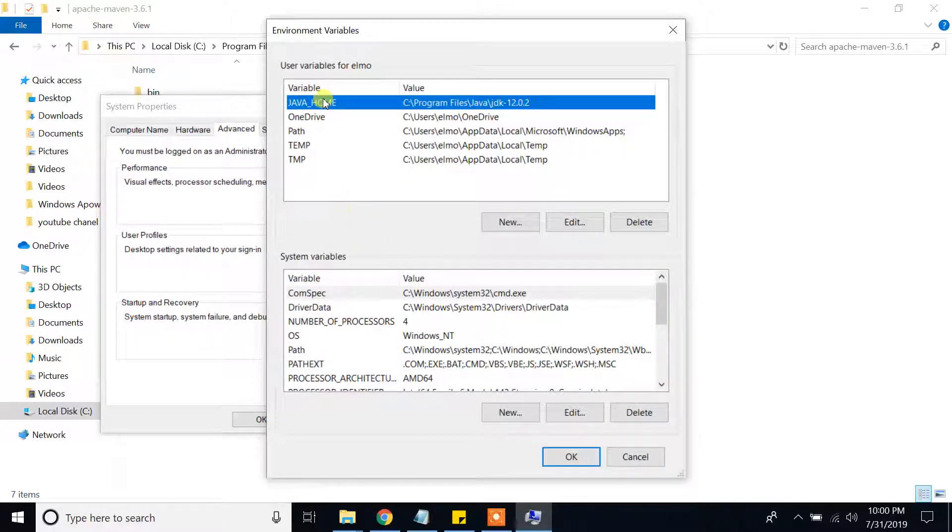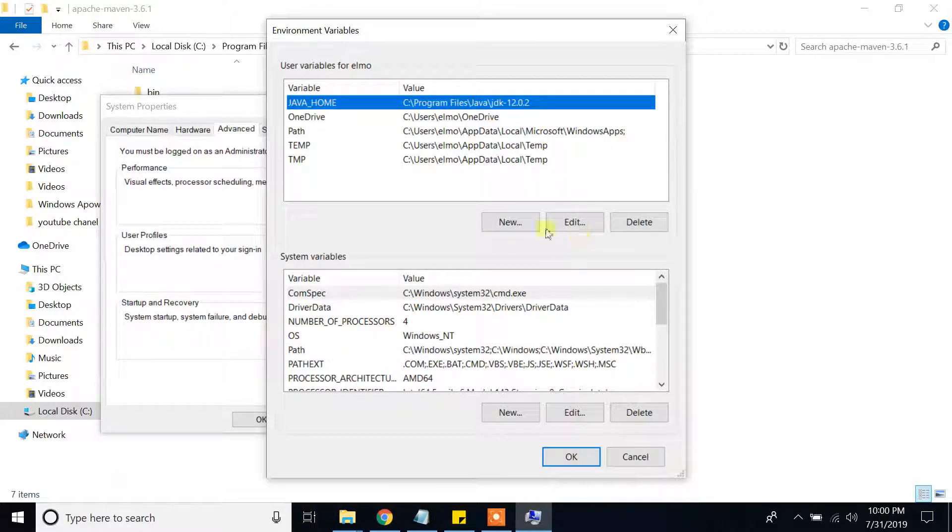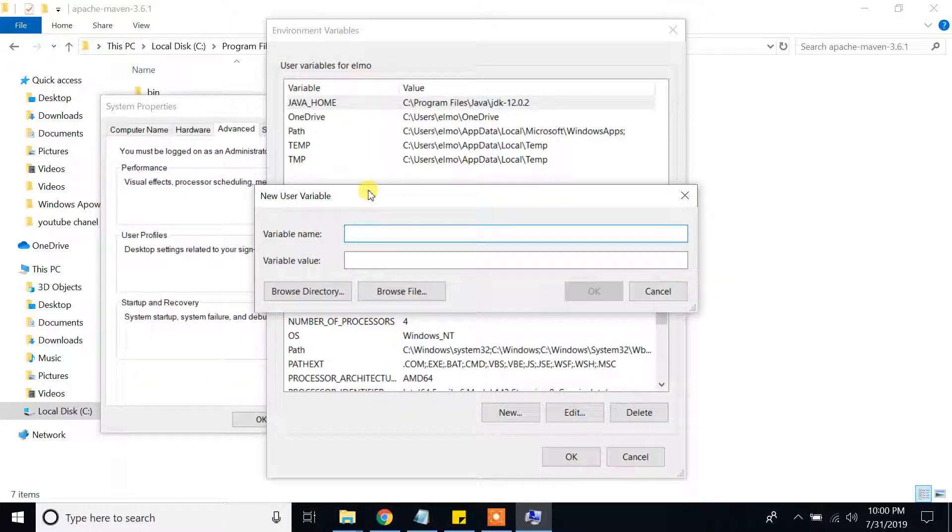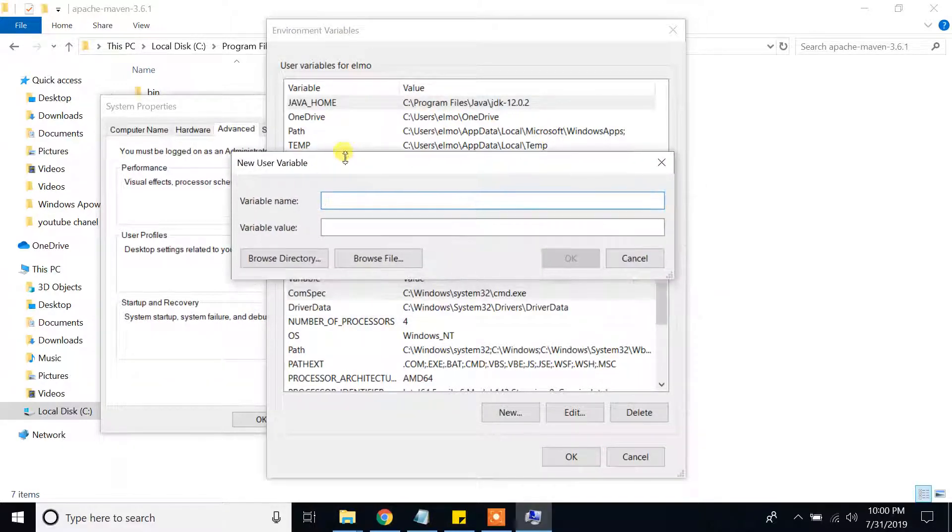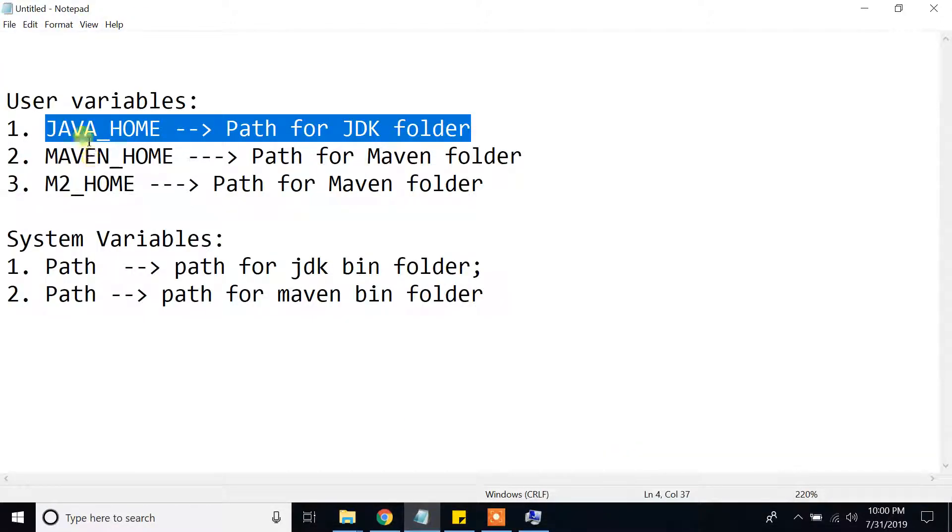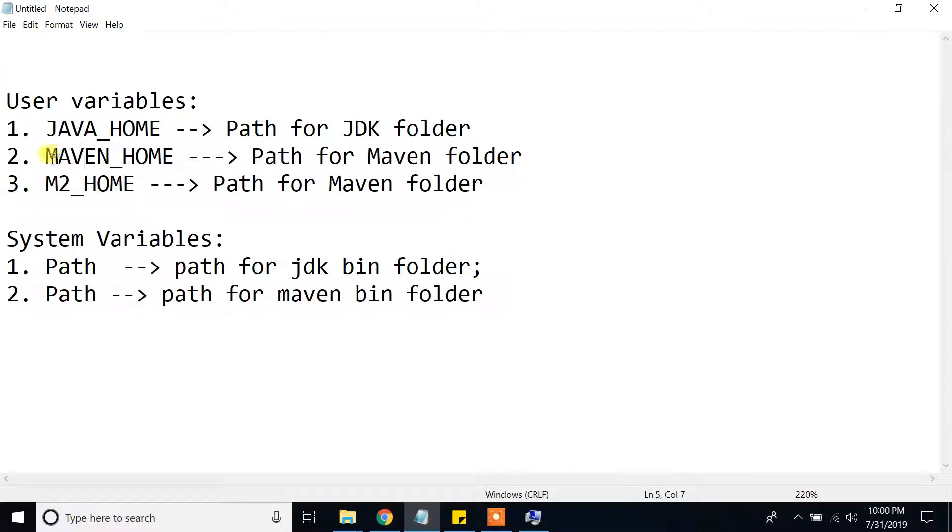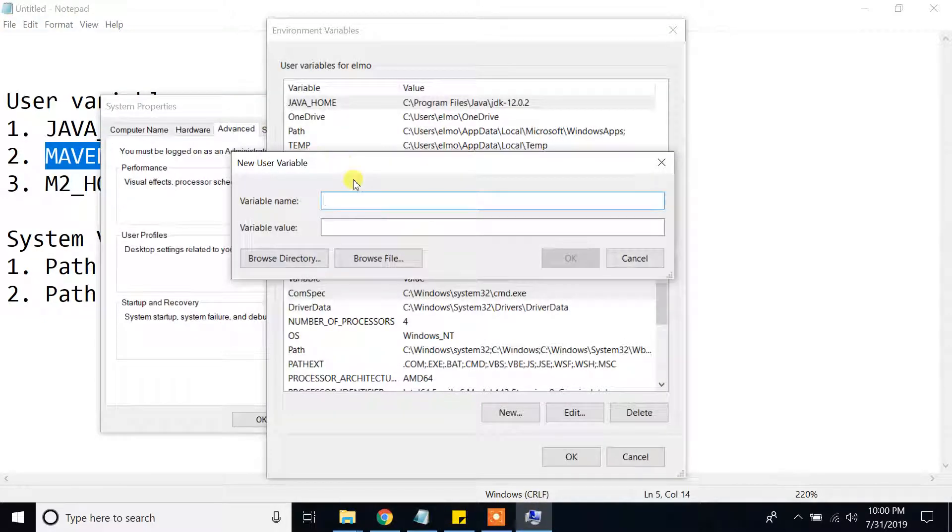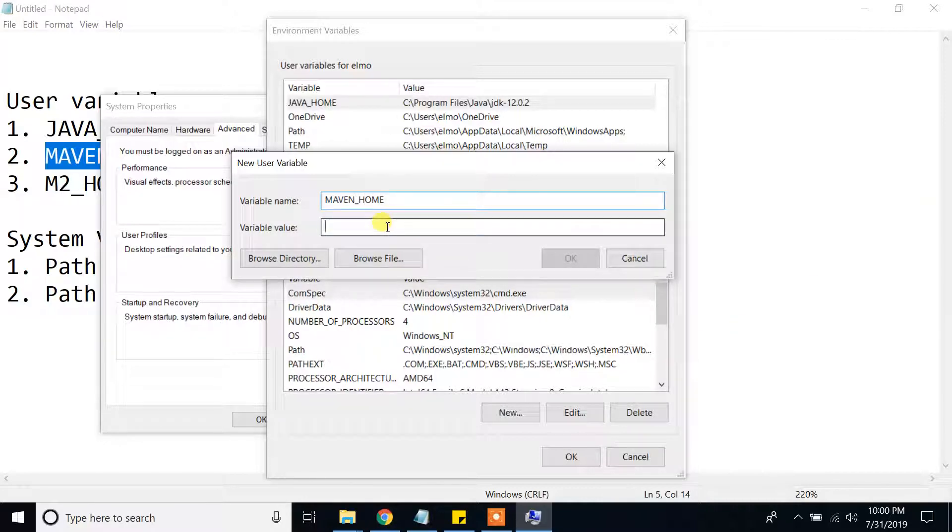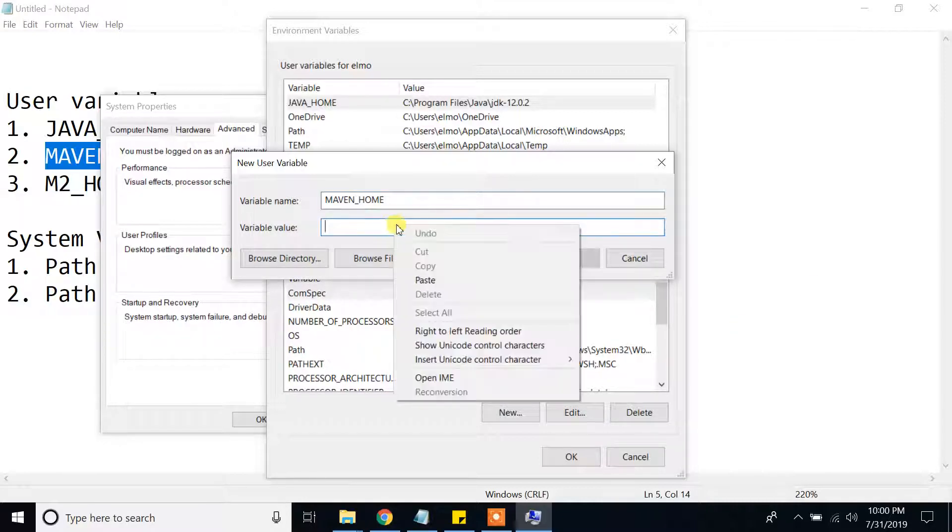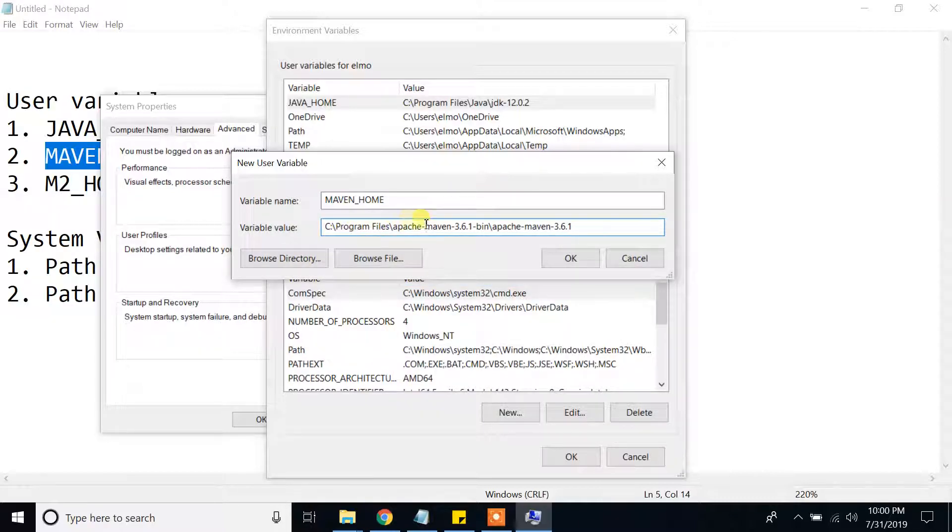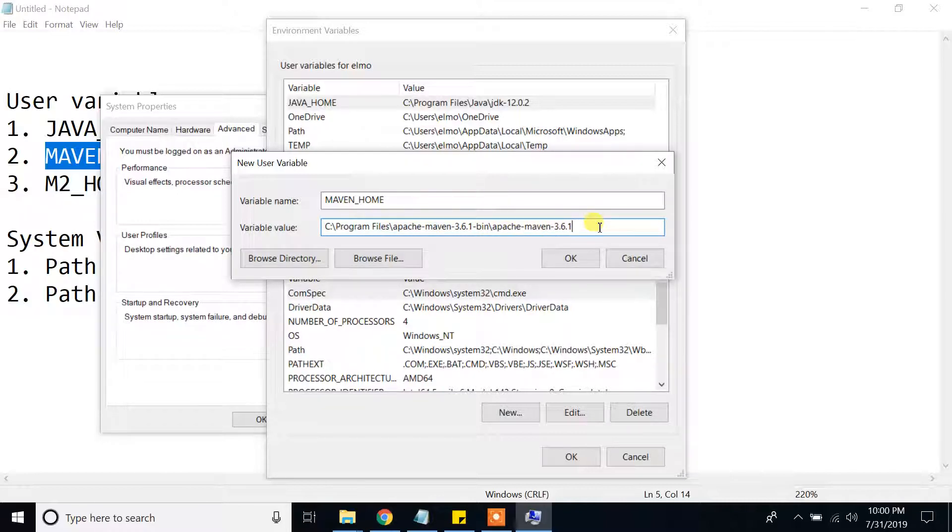And here, I am going to create new variable and name will be Maven home. Maven home. And I will paste location of whatever I copied earlier. So C program files, Apache Maven. Okay. I have provided and press okay.